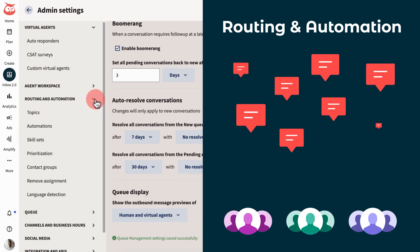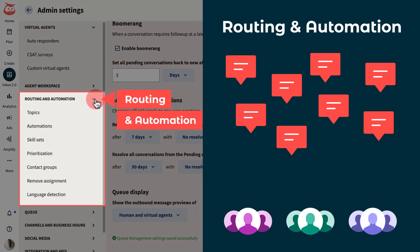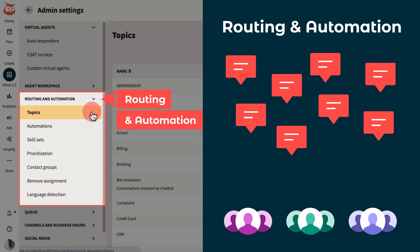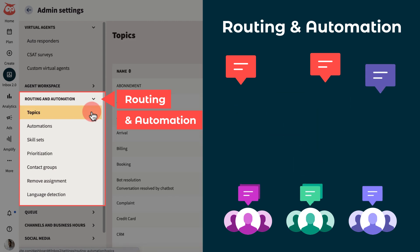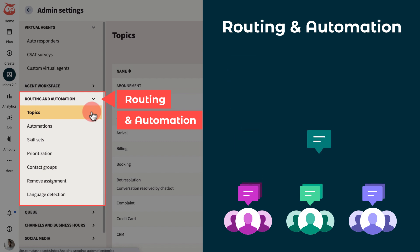Now let's talk about routing and automation. Inbox lets admins design exactly how your messages are filtered and what teams they're delivered to, adding efficiency, improving resolution time, and leading to a higher customer satisfaction.